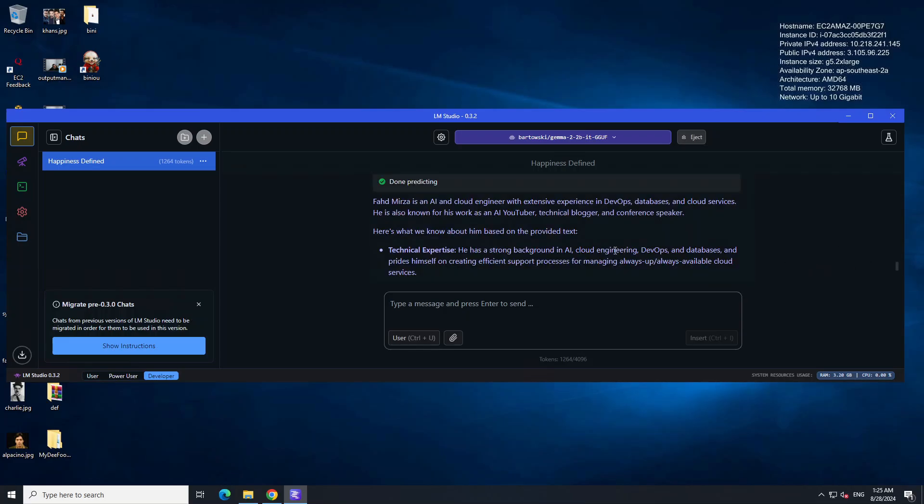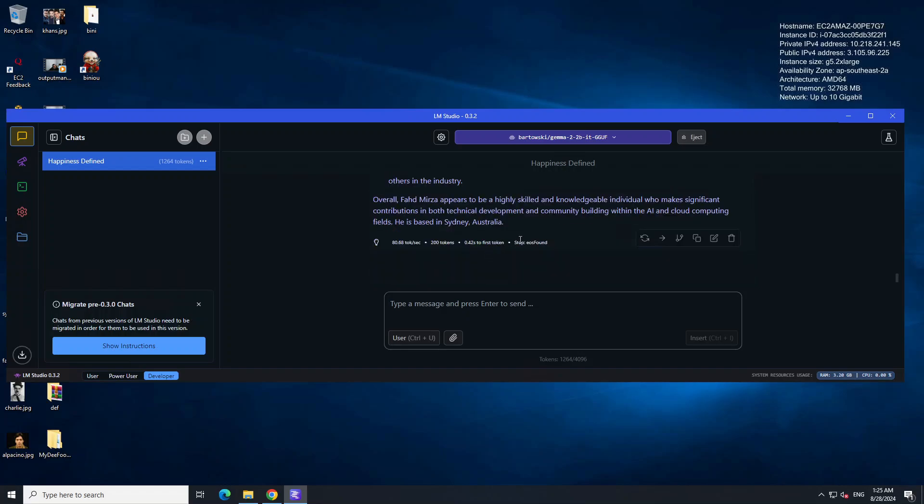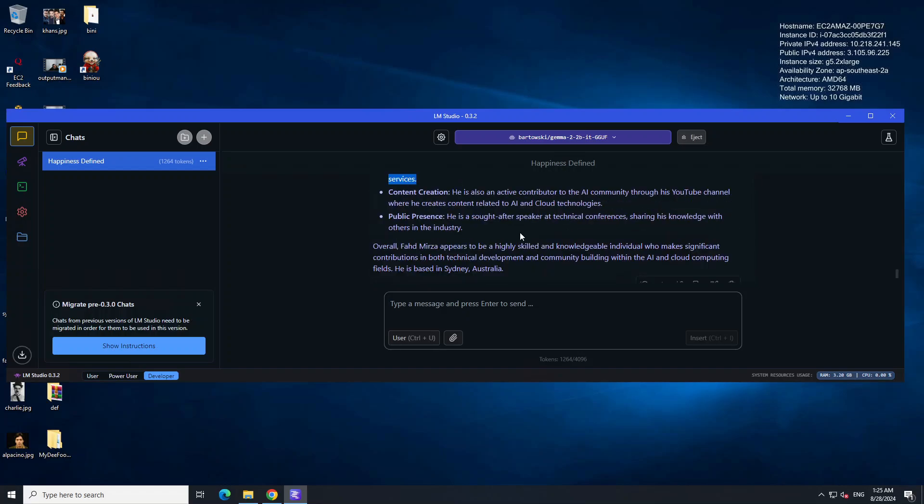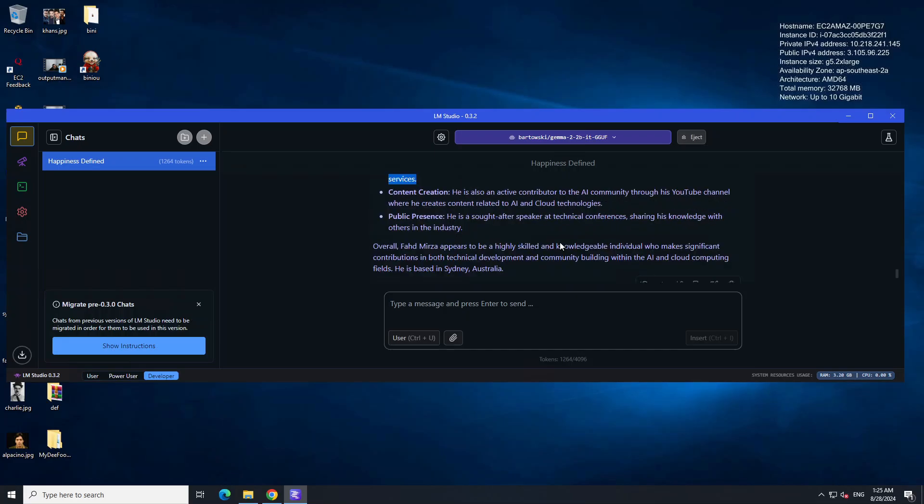Now it is reading from the file which I have given it. How good is that? It has just told me who Bahat Mirza is with the help of LLM. Because my file doesn't contain that much information, but LLM's text generation has made it really cool.